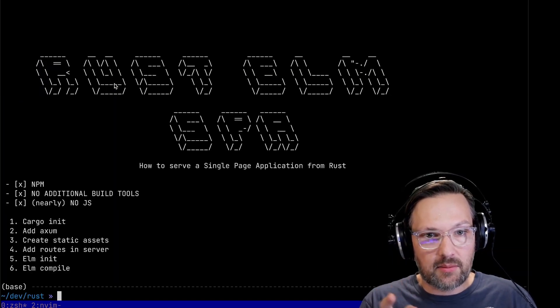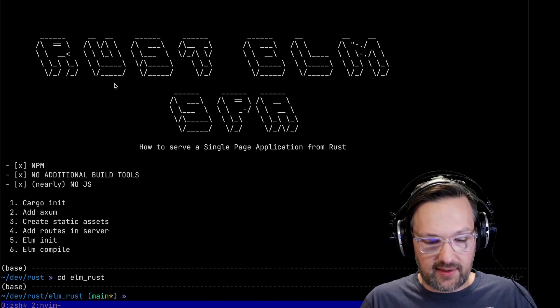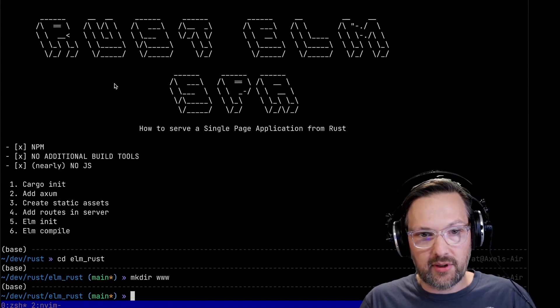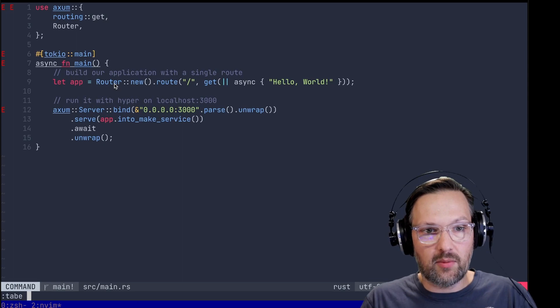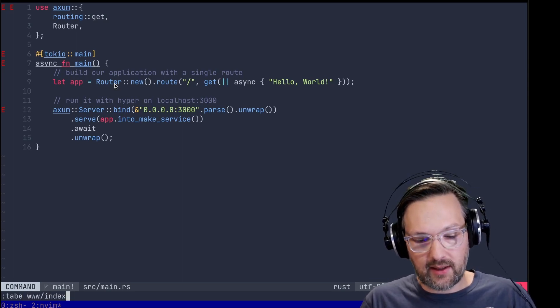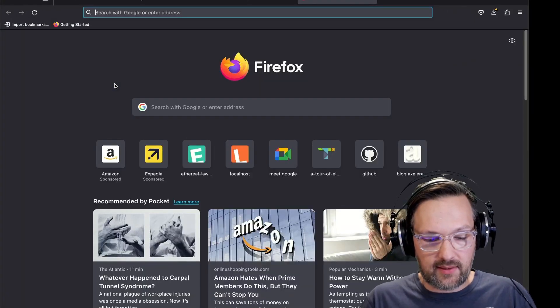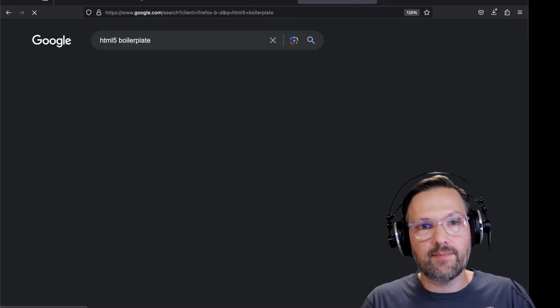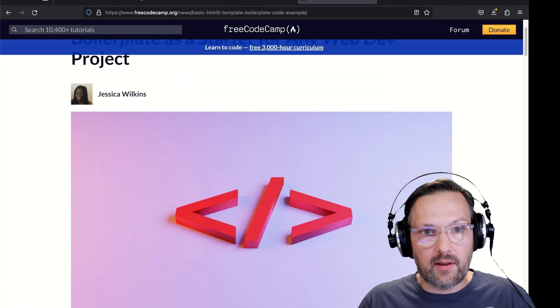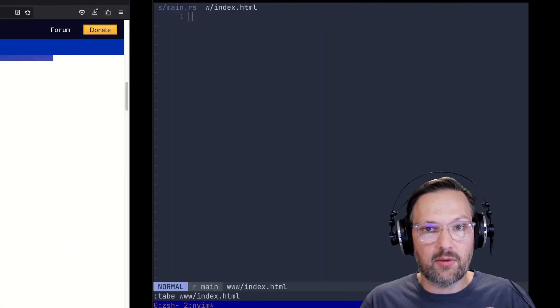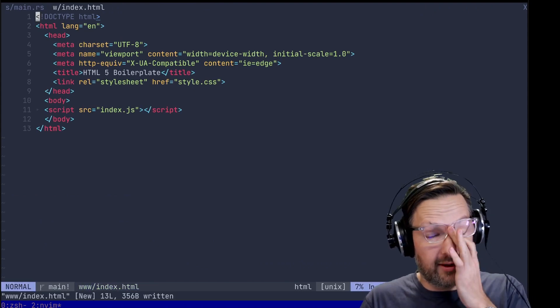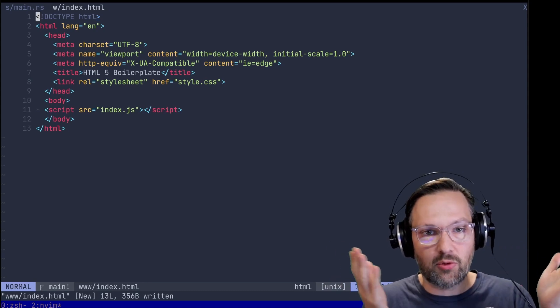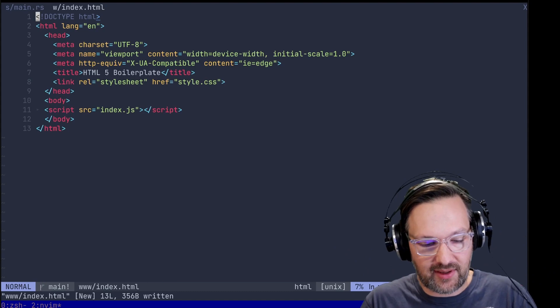Let's call that folder www. And let's open an index.html in there. Let's call Google for HTML5 boilerplate. Looks like I've been here before. I'm just going to grab this and paste this here. When we call the root index, the root route slash on our web server, I want to deliver that file.